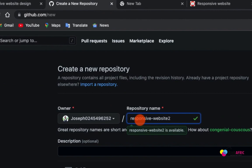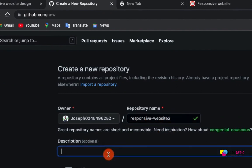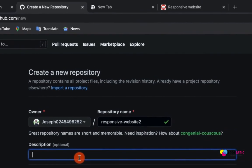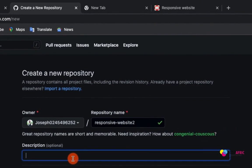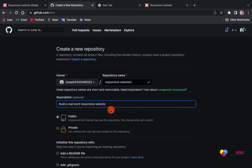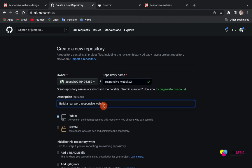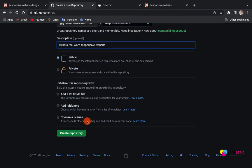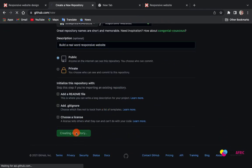I would like to call my responsive website 2. I already have one there already, so I have to make it 2. Here you put anything there. I'll say build a roadward responsive website. I'll leave everything by default, then I create my repository.